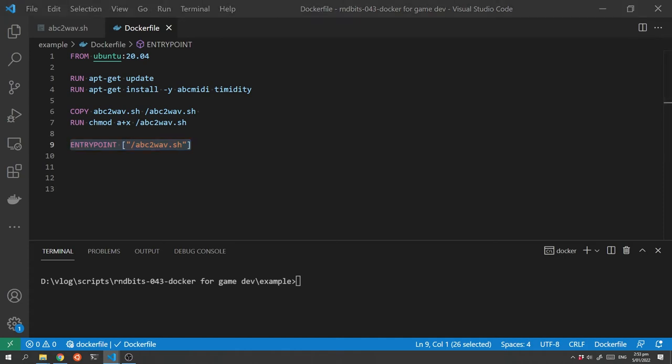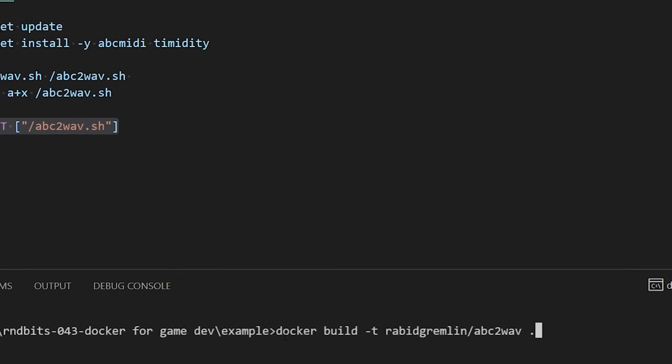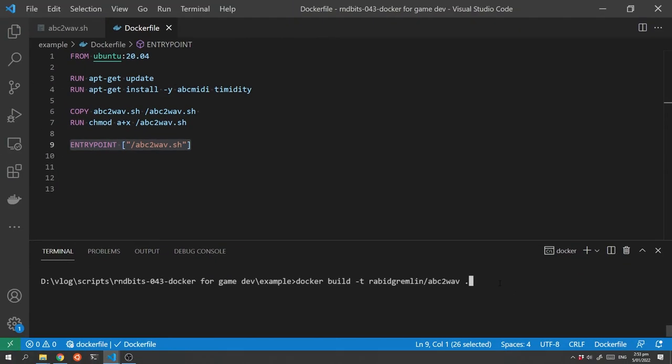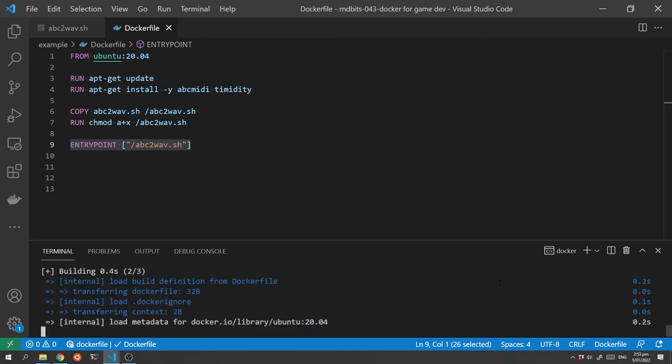Now we just need to build the container and we do that with a Docker command and we do it with the Docker build command and we're going to tell it to build the Docker file, the dot, that's in our current directory and we want to tag the image with this name rabidgremlin slash abc to wave and we can then get Docker to build it.